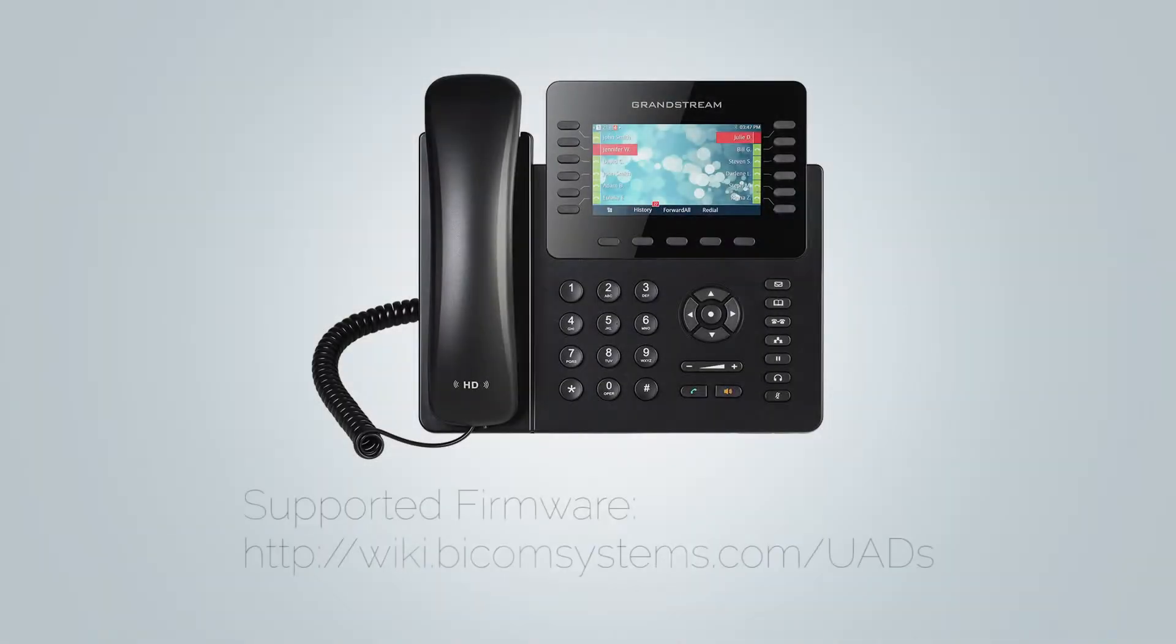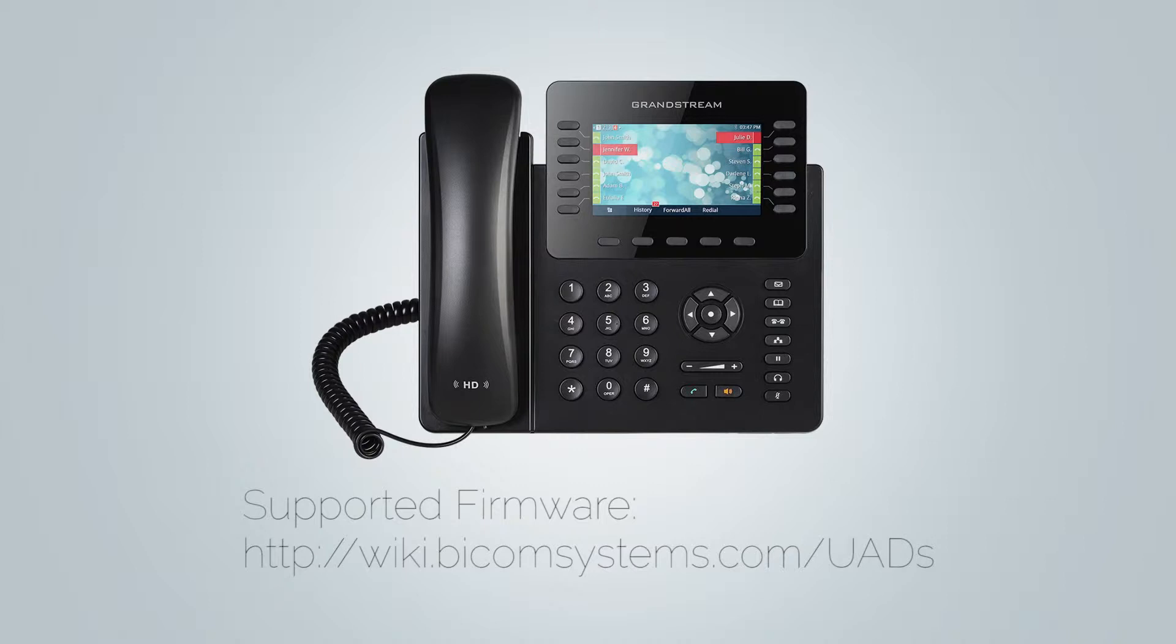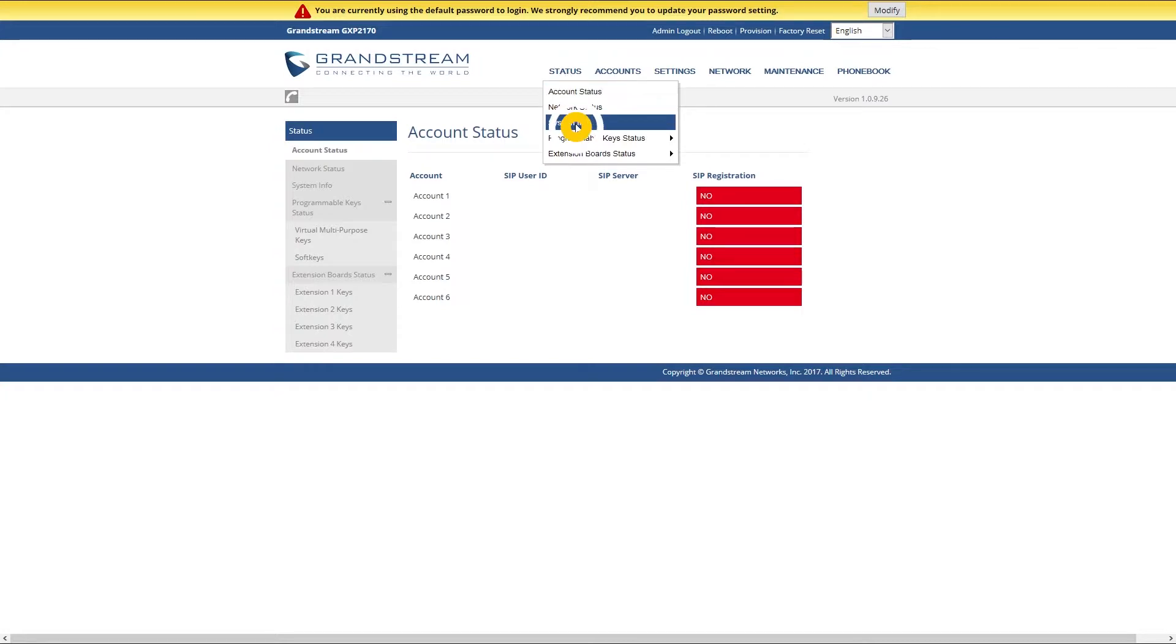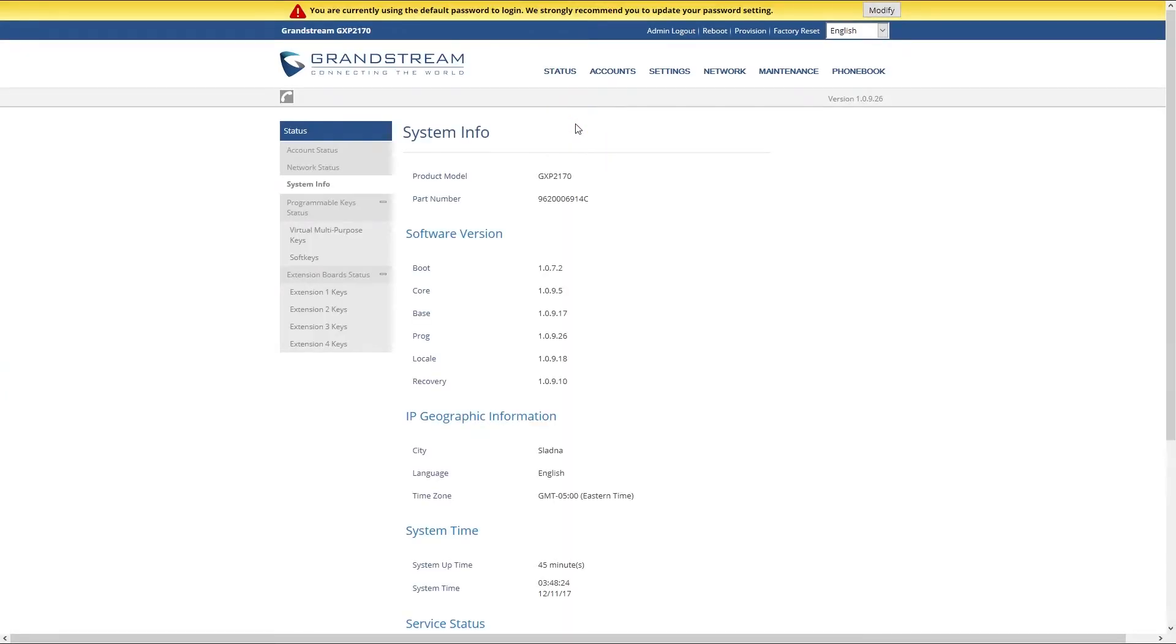Next you will need to check your firmware. It is important that your phone is loaded with appropriate firmware version. Different models may require different firmware versions. You can look up which version is supported for your device at wiki.bicomsystems.com/UADs. To check which firmware version you have currently installed, under status menu select system info. Your firmware version will be displayed under software version section. If you have trouble installing firmware, please contact Bicom support team.